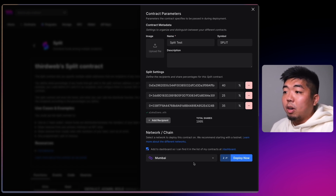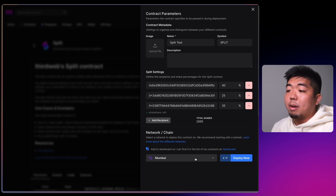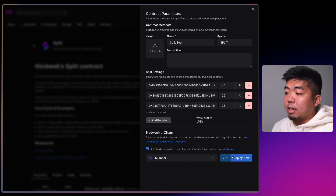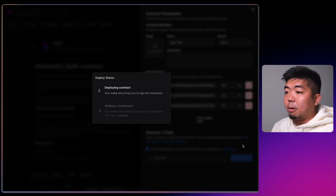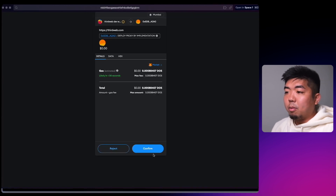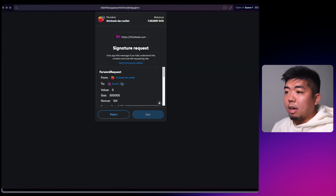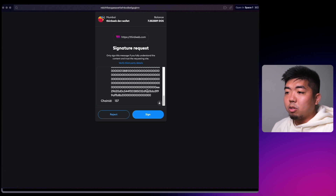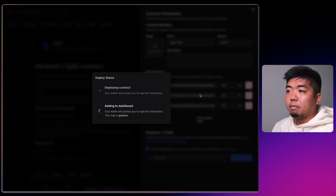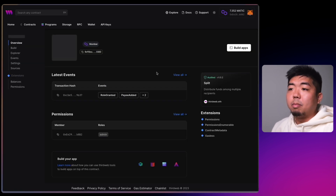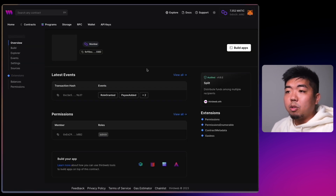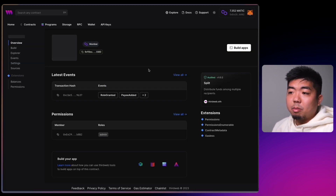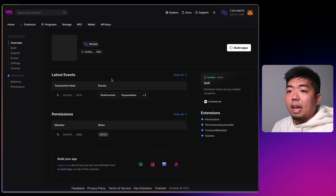We'll add a third wallet and the remaining percentage is 35, giving us a total of 100. We can select the chain — it's going to be the same chain we'll deploy our NFT drop on, so I'm going to use Mumbai, which is Polygon's testnet. We'll select Deploy Now, confirm the transaction, and sign to add it to our dashboard.